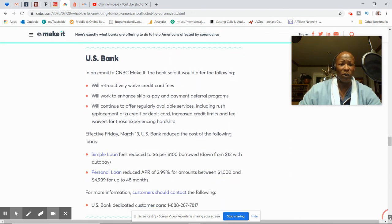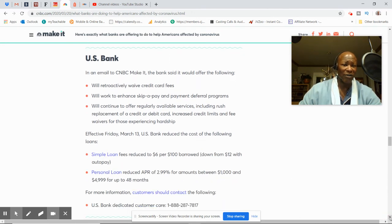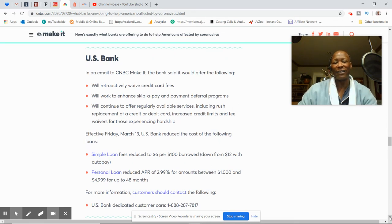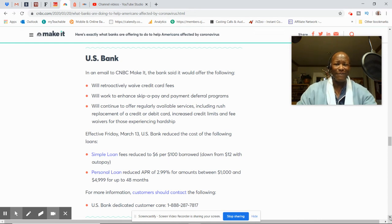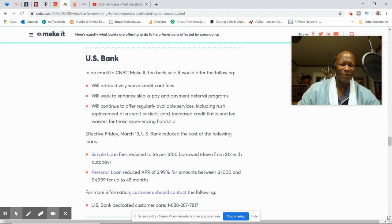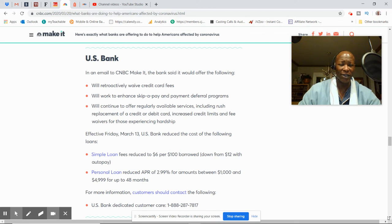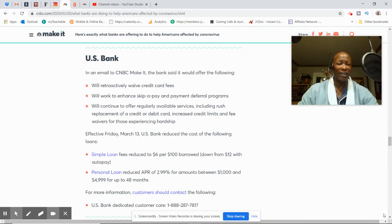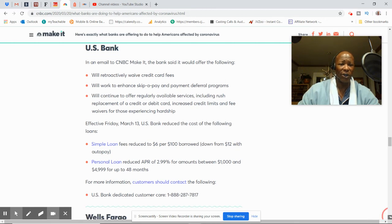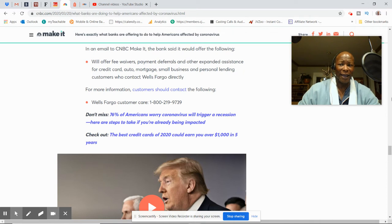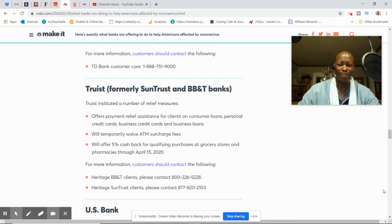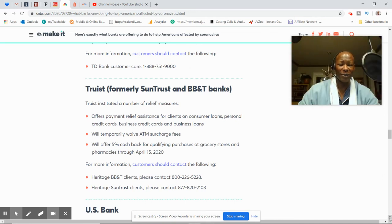U.S. Bank will retroactively waive credit card fees. They'll work to enhance skip-a-pay and payment deferral programs. They'll continue to offer regularly available service, including rush replacement of credit or debit cards, increase credit limits and fee waivers for those experiencing hardship. It's very good to hear that some of these companies are willing to increase credit limits, unlike the 2008 crisis. Once again, they have their numbers on here for U.S. Bank.